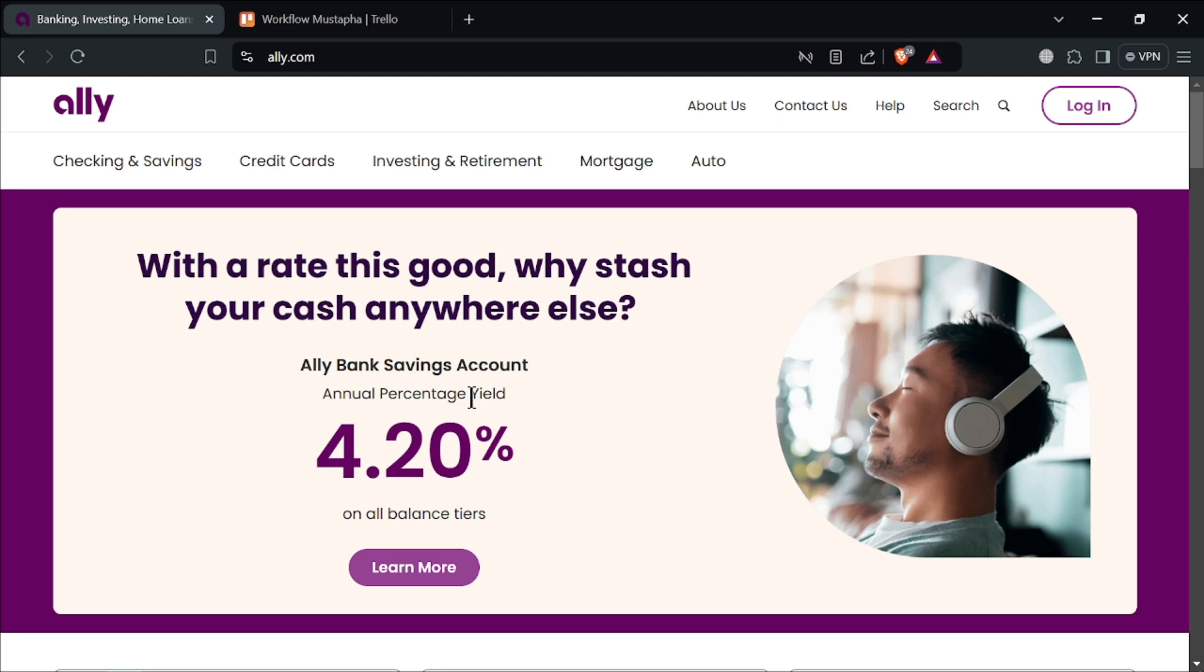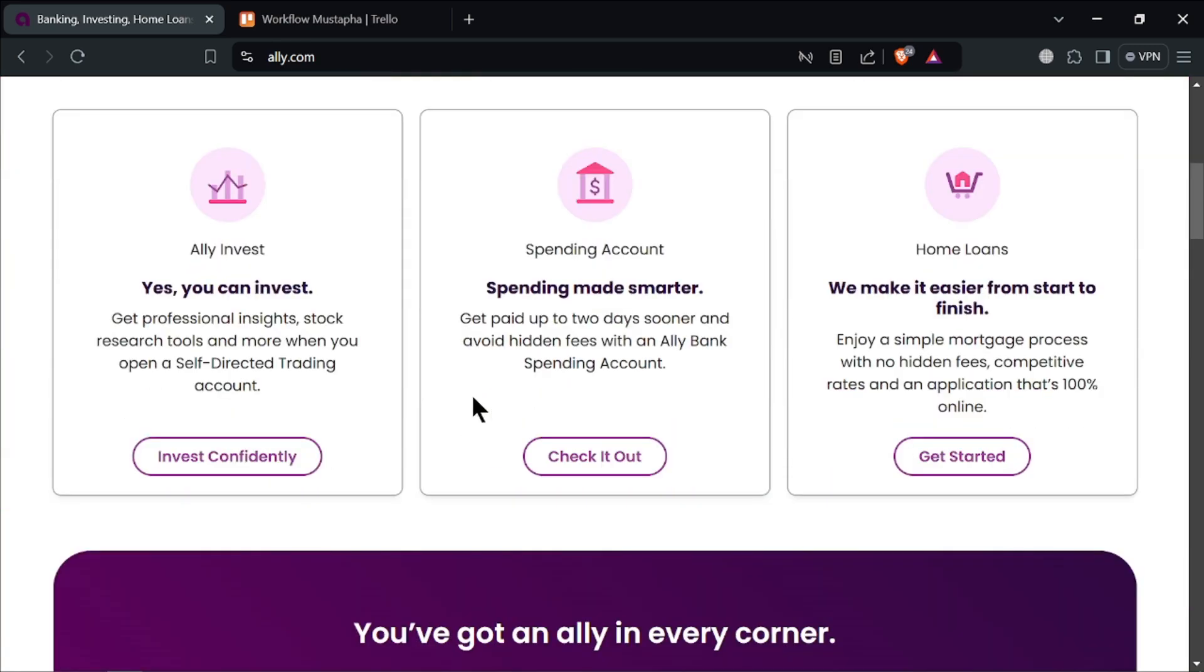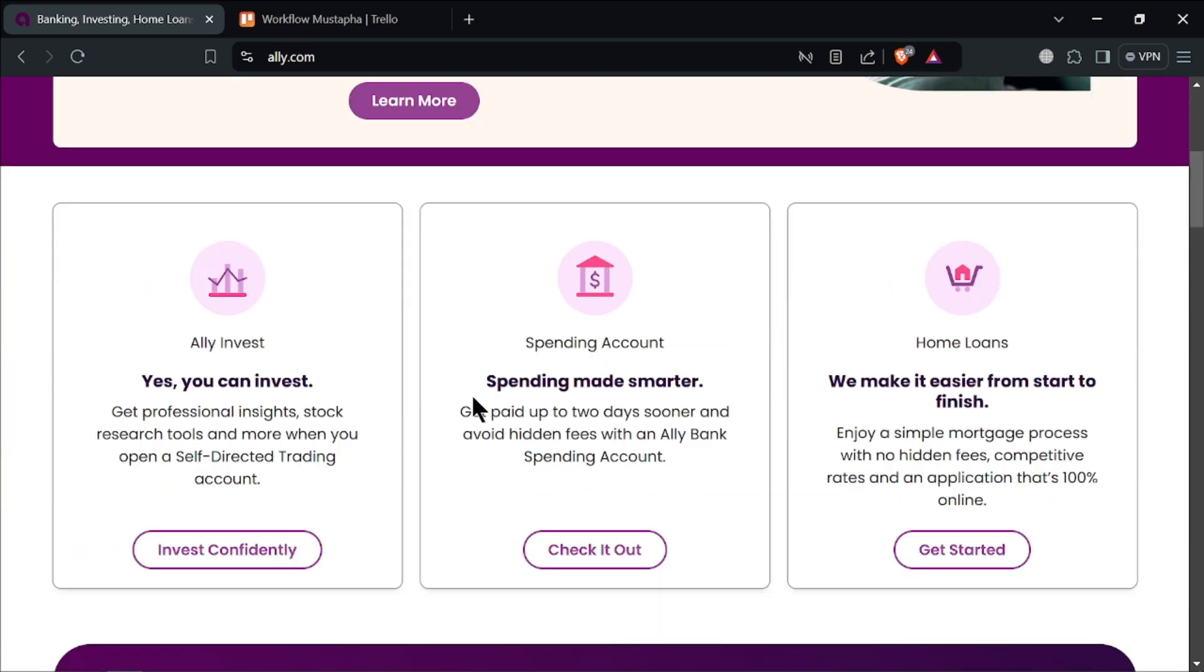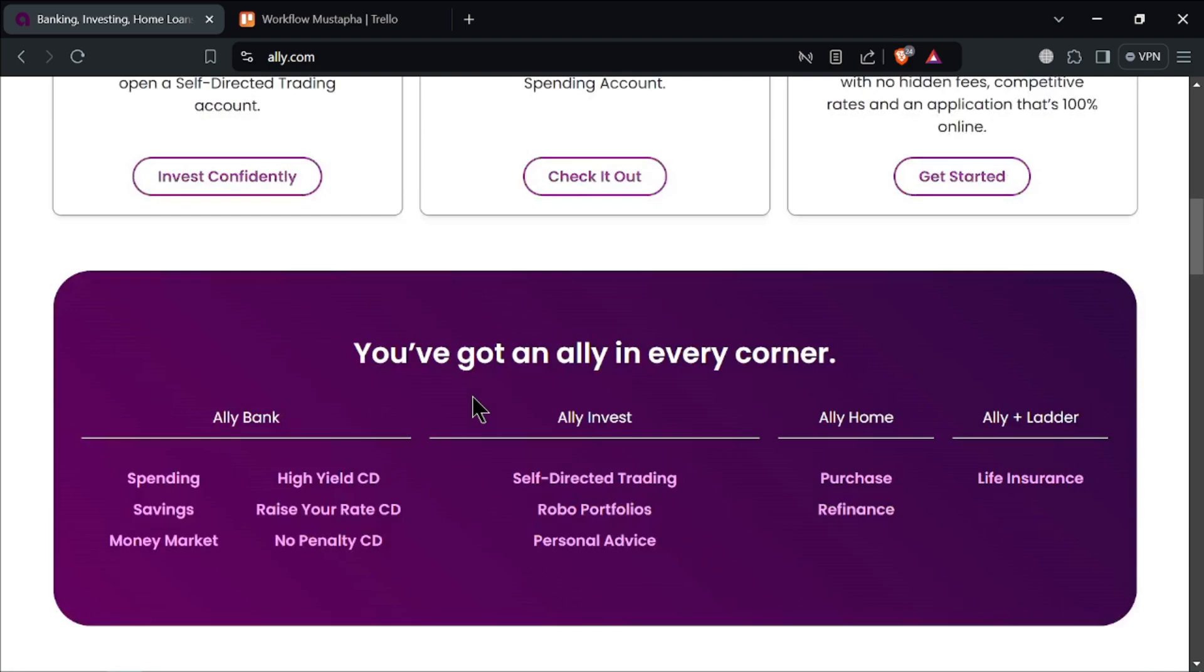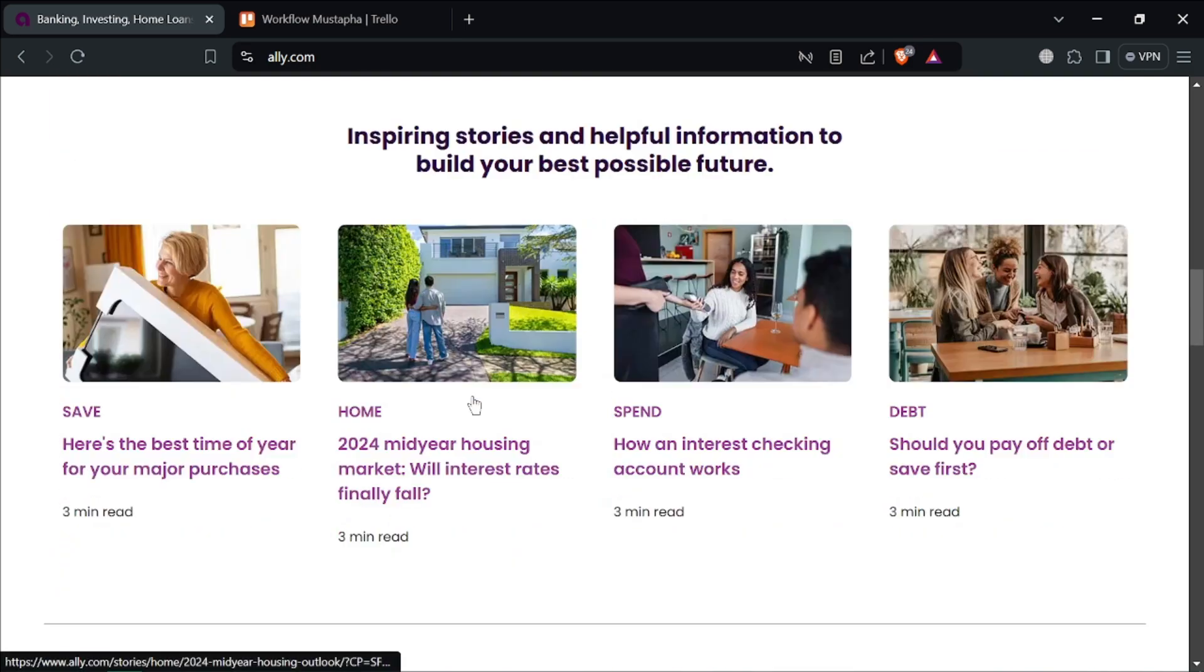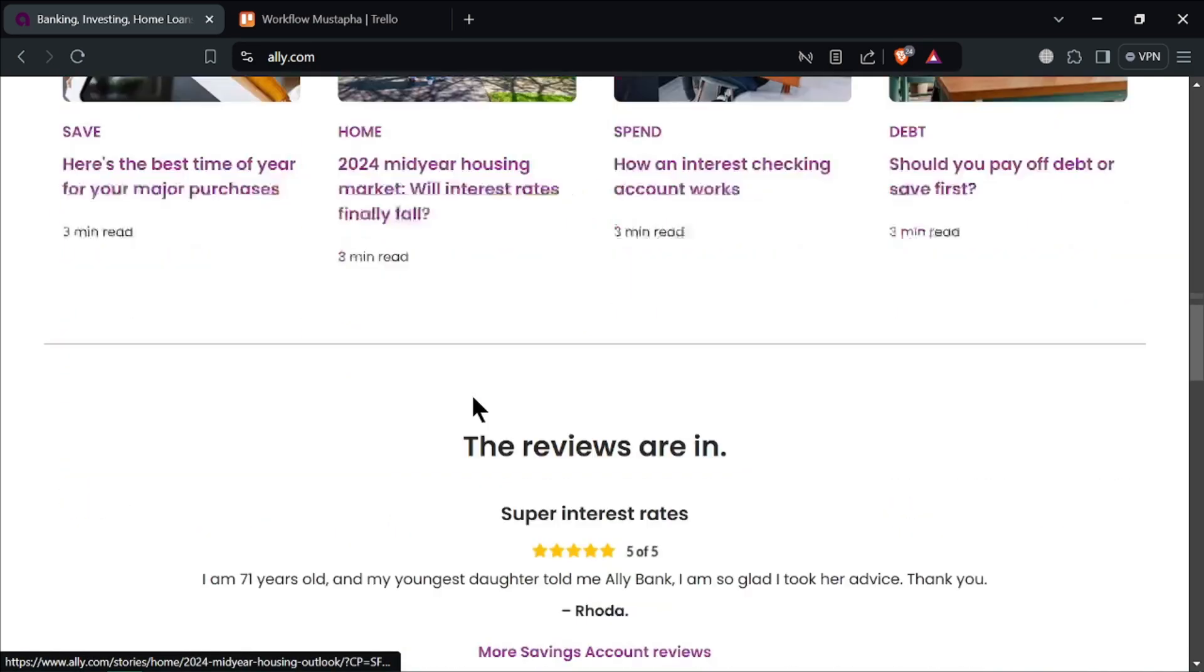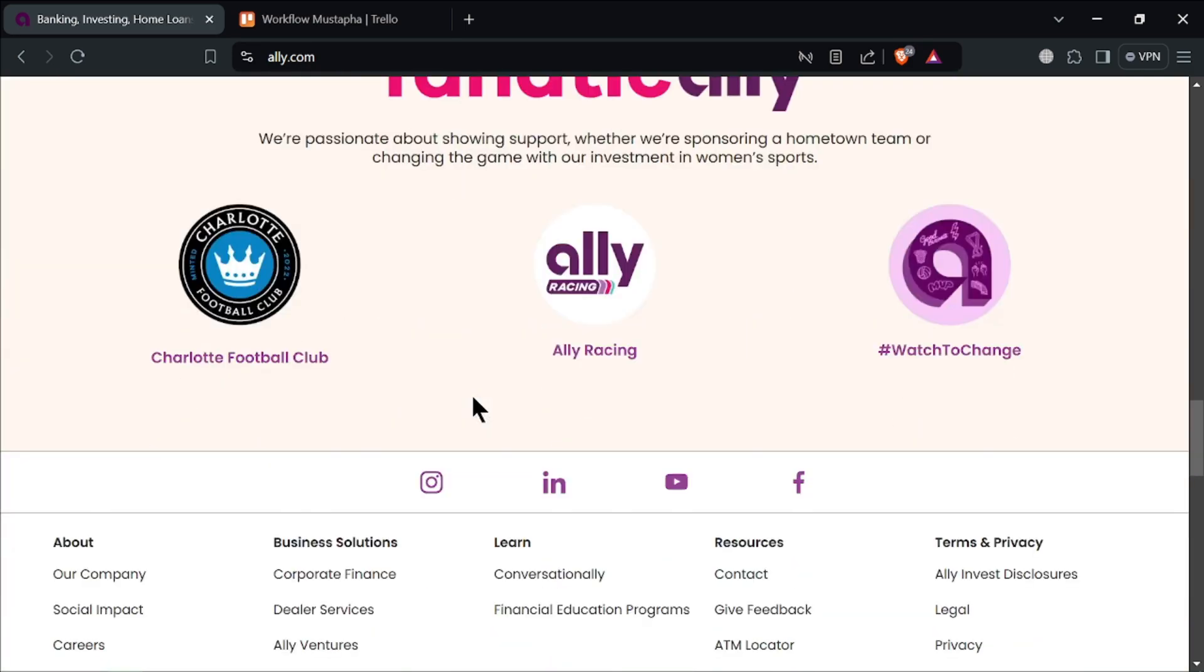Its user-friendly online platform and mobile app make banking convenient for tech-savvy customers. For features and benefits, the savings account has high interest rates. Ali's online savings account stands out with competitive interest rates that often surpass the national average. This means your money grows faster compared to many traditional savings accounts.